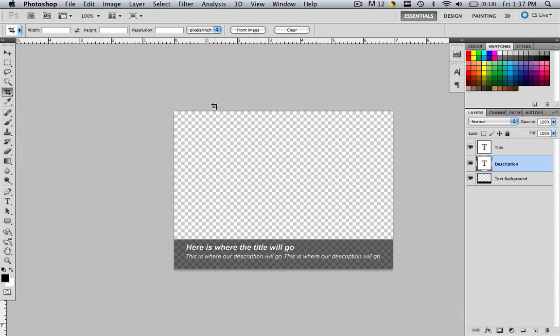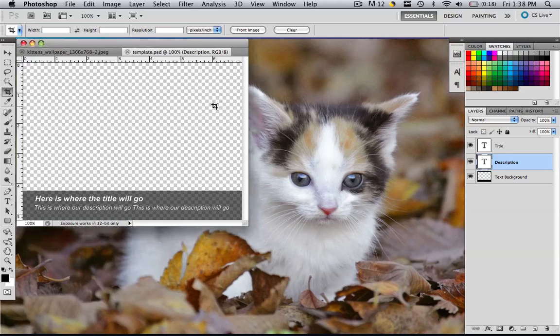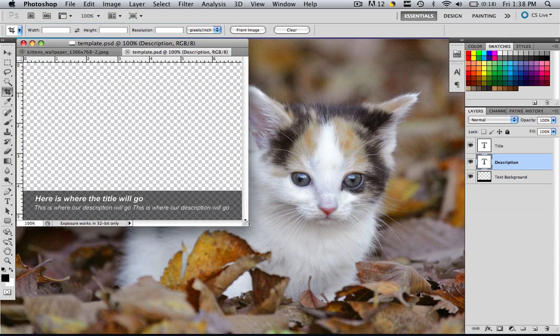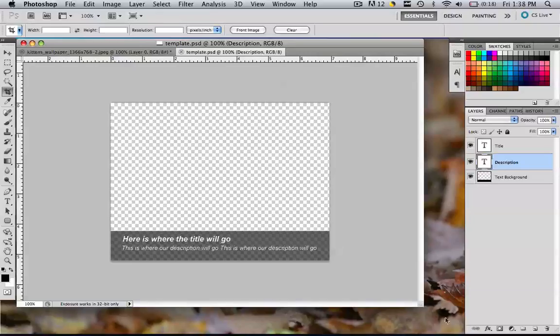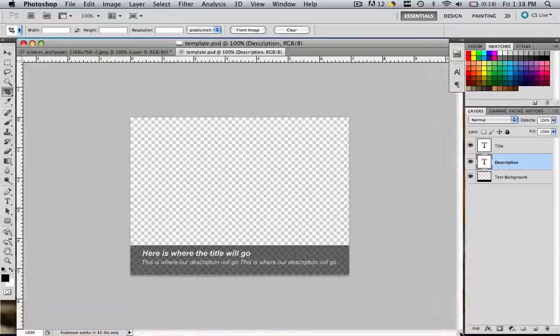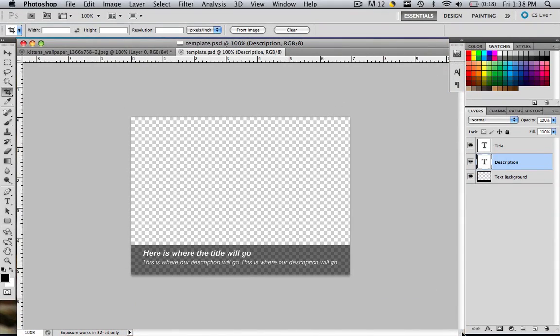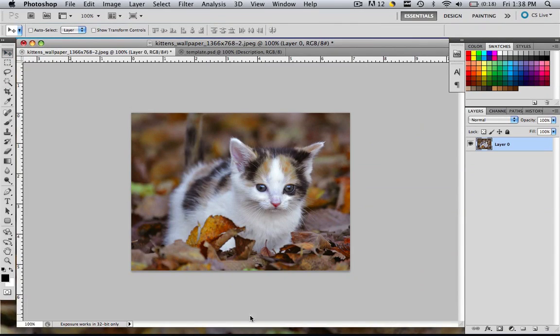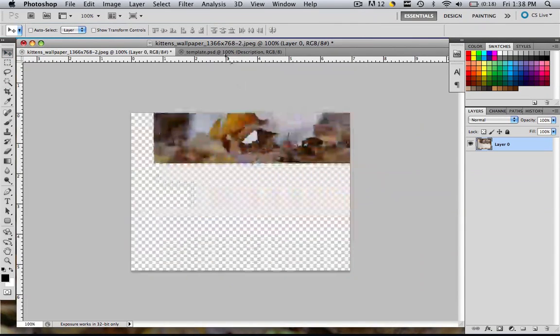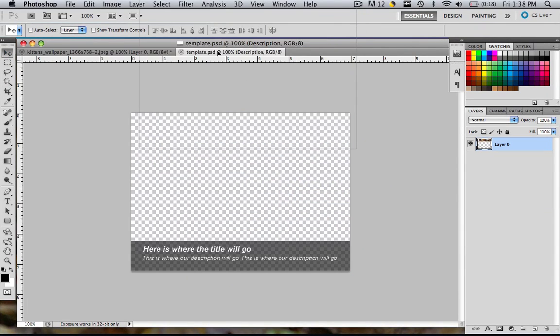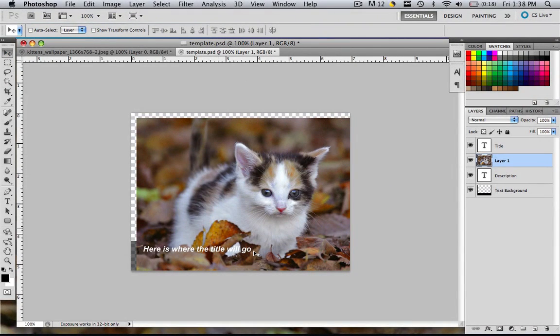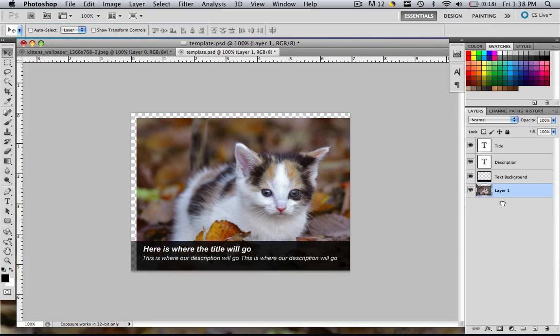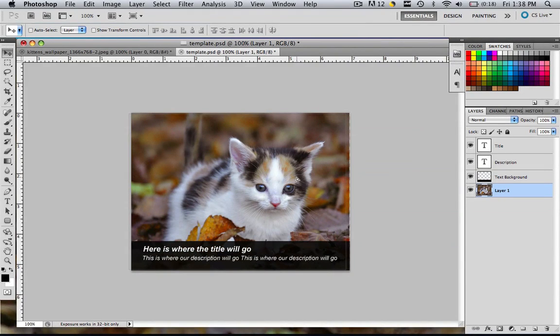Now double click F, get out of this full screen so we can see our tabs and we're going to drag that house kitty in. Grab that marquee tool, drag the house kitty into the template, let go, drag that layer one down and then snap it.